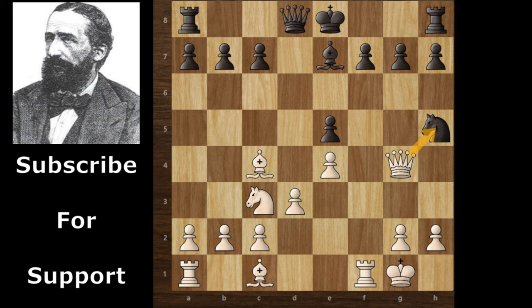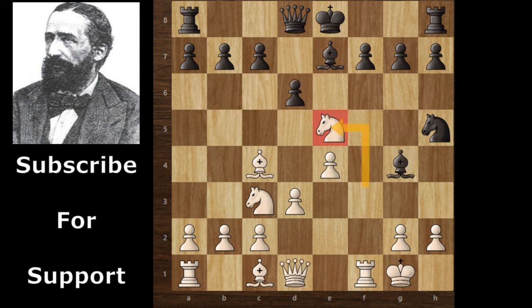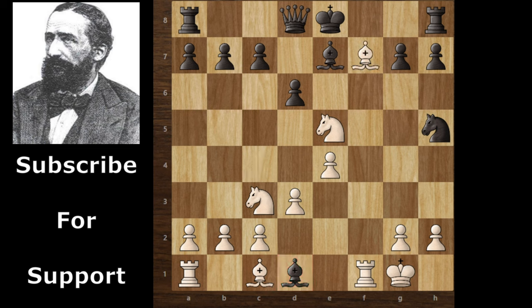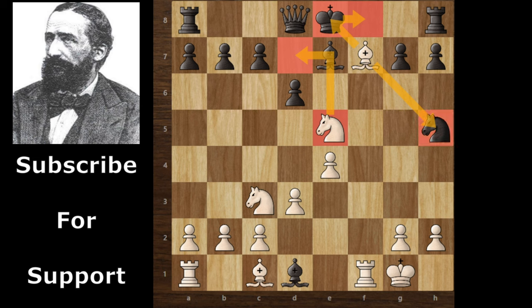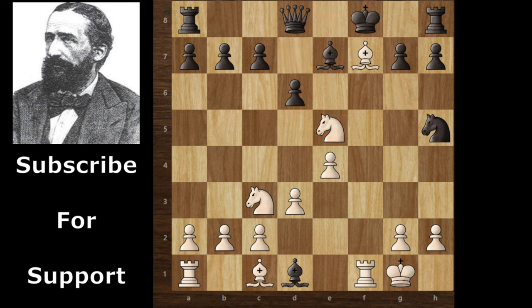If black takes this knight, then Zuckertolt can take the bishop and create pressure on the knight. But after Nxe5, black accepts the queen sacrifice. Bishop takes queen, and Zuckertolt continues with Bxf7 check. Now the king has only one move — Kf8. Then Zuckertolt can capture the knight after Kf8, creating a fork on the knight. Black continues with Kf8.